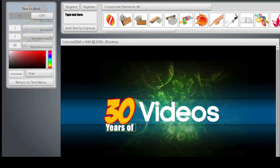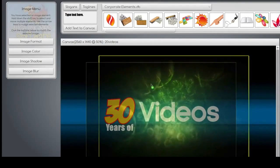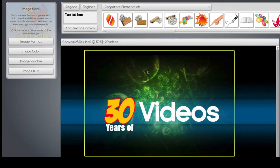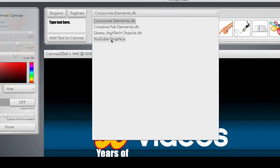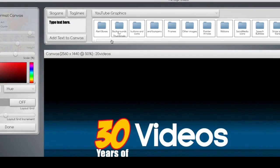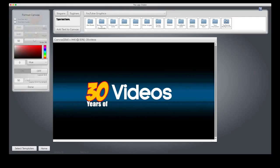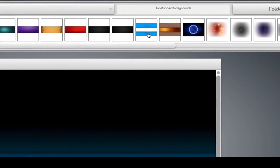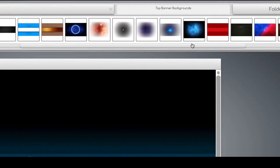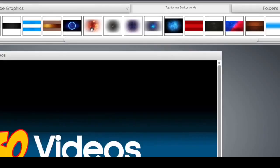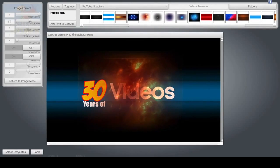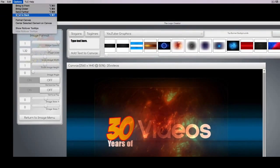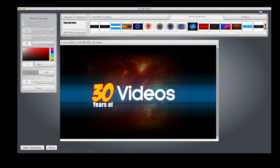The background changes too — everything is movable. So I can take this background, delete it, go up here and find some more YouTube graphics that you'll find in the package. We can go to the top banner backgrounds area, find something cool like this one, drag it down, increase the size, and move it to the back. And once we're done, make sure everything fits.